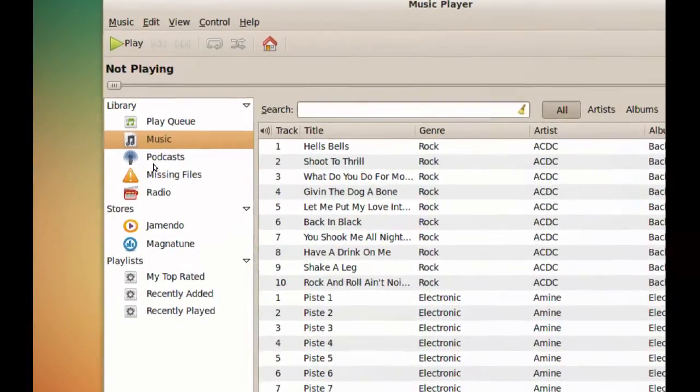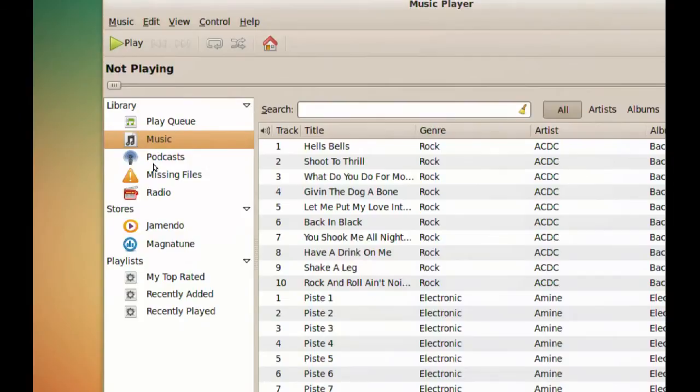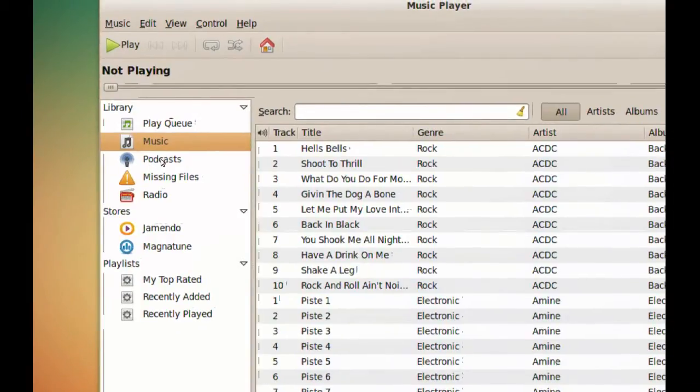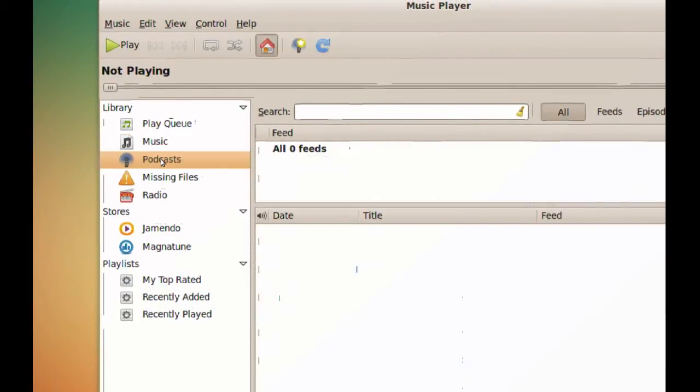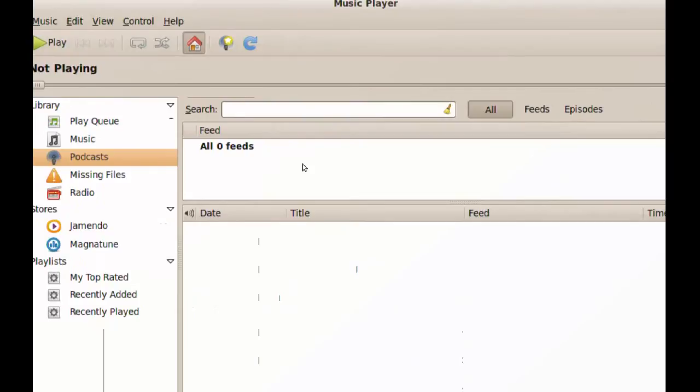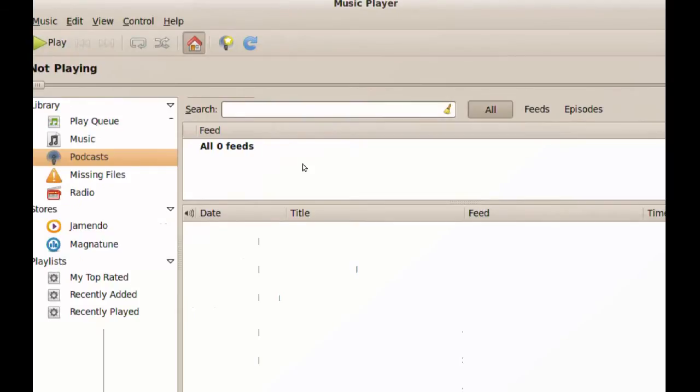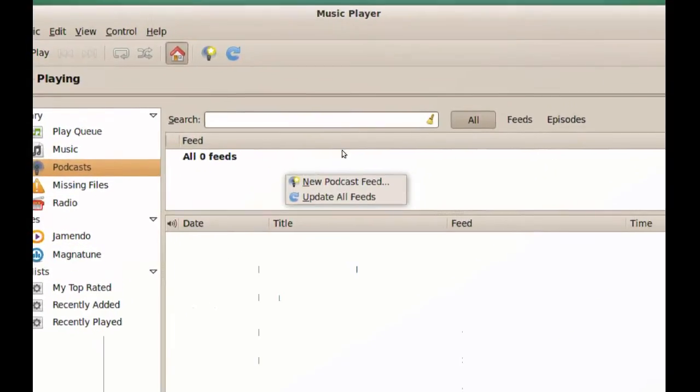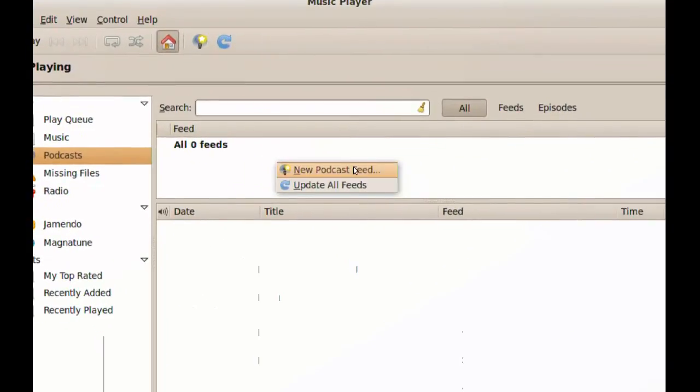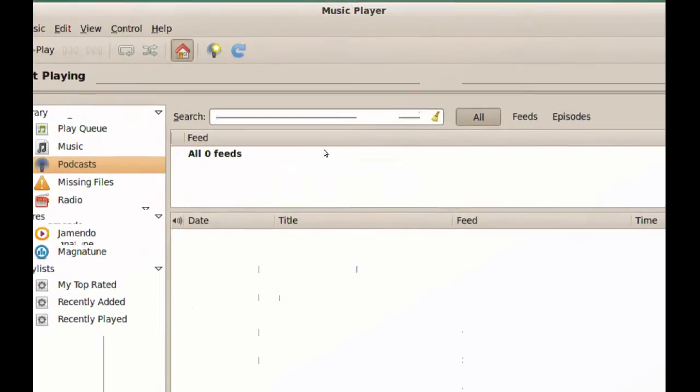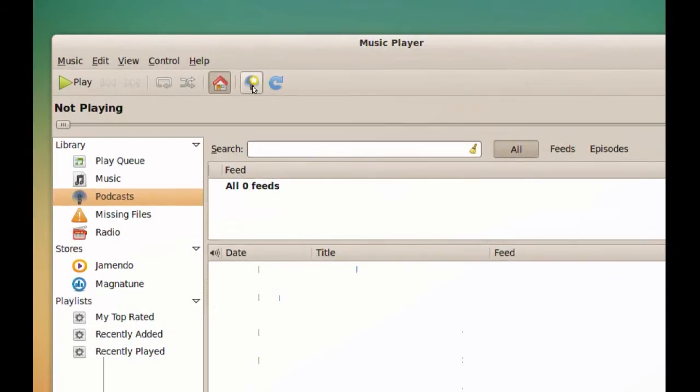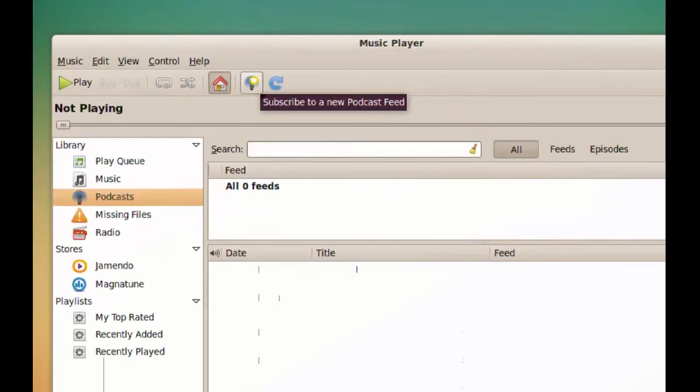And you see here on the sidebar, you have a podcast entry here. And just click that. And from here you can either right click and go to new podcast feed or click this icon up here.